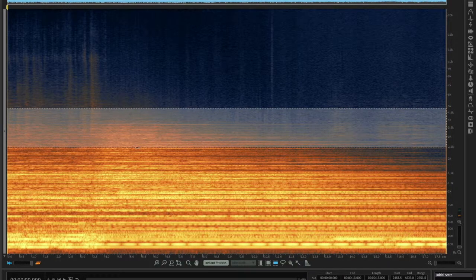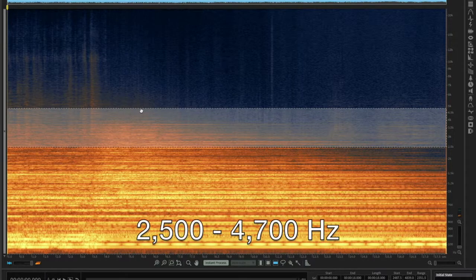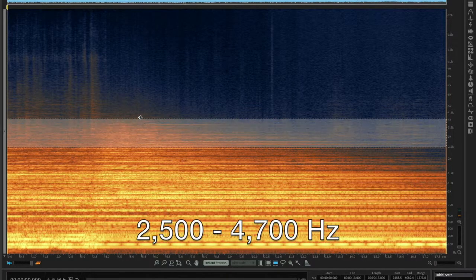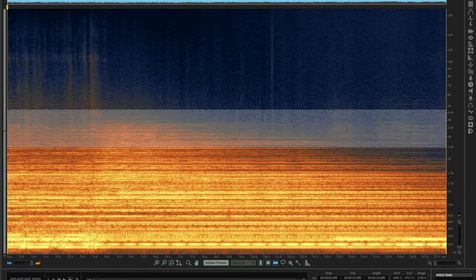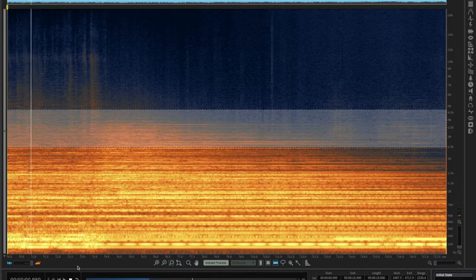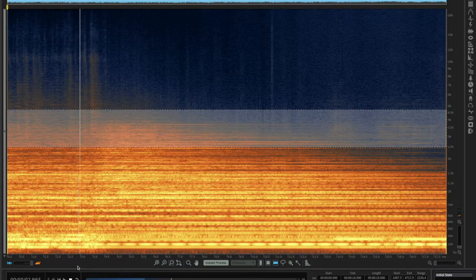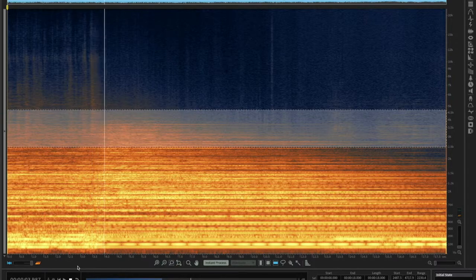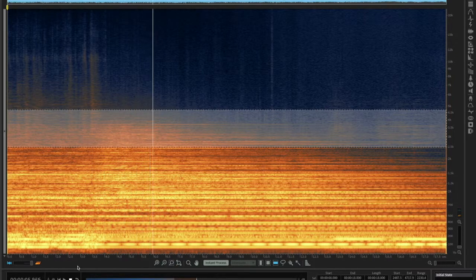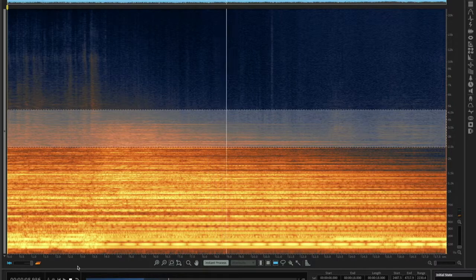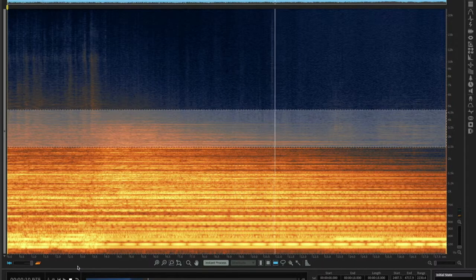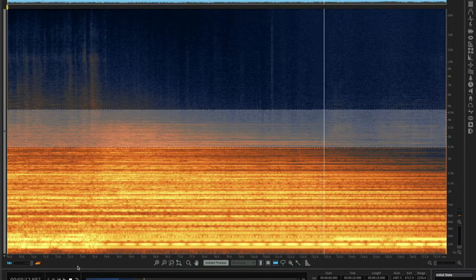Here we have the wash, similar again to the symphonic gong, but a little lower in frequency. And some tones ringing out.